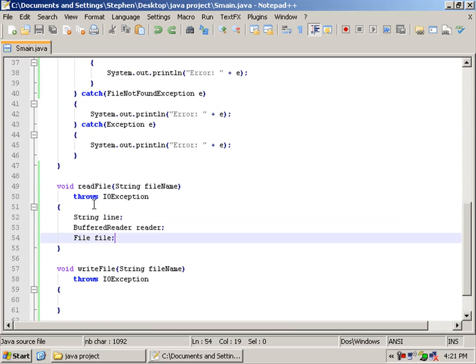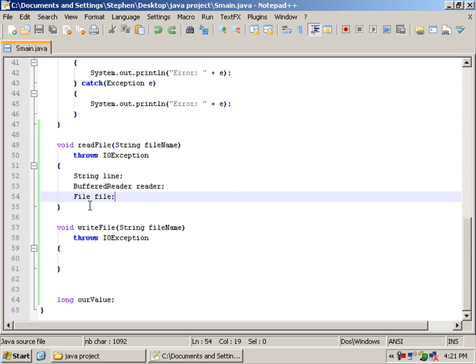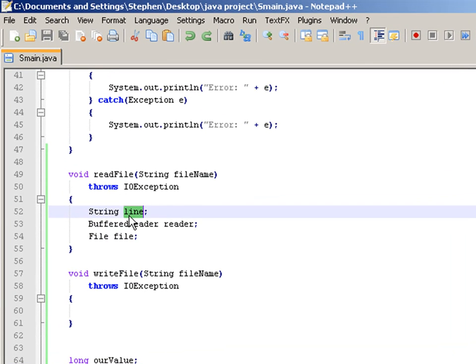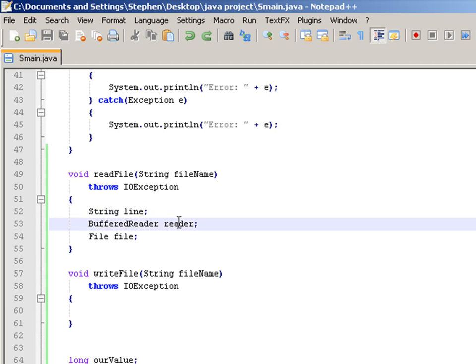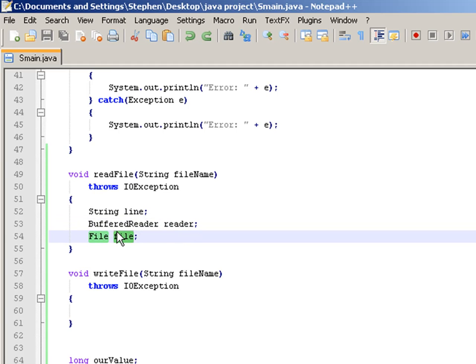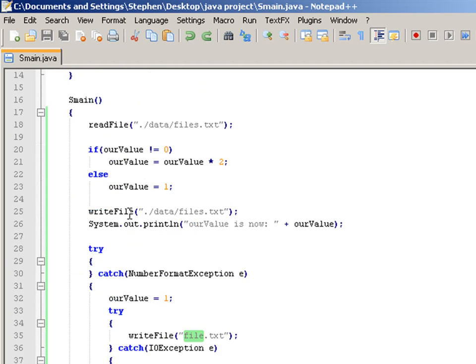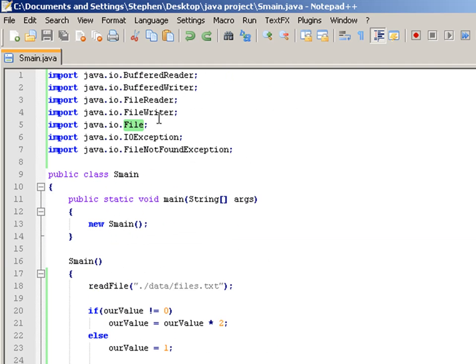We're going to use three variables for this. Our line, the line on which our value has been read from. Our reader, to read the file. Now, we're going to define file, so we can check if the file, so if the file doesn't exist, we can create it. That's the only reason we're going to import file.